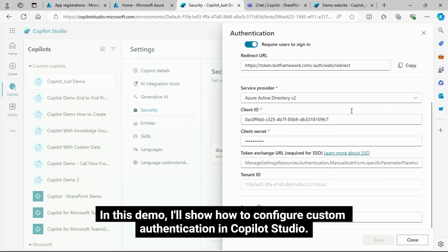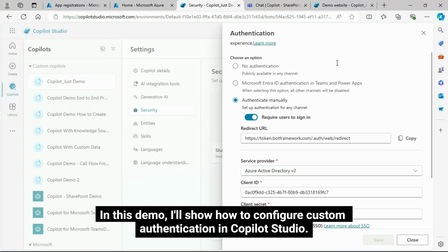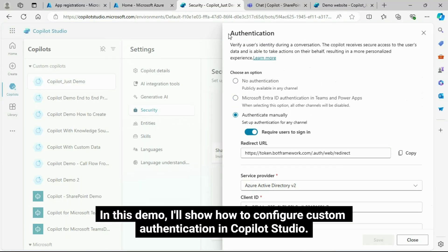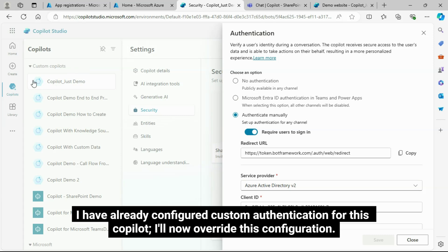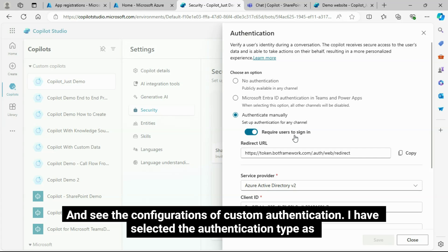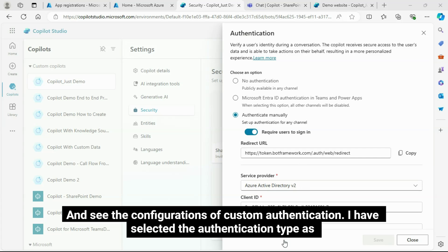In this demo, I'll show how to configure custom authentication in Copilot Studio. I have already configured custom authentication for this Copilot. I'll now override this configuration and walk through the settings of custom authentication.